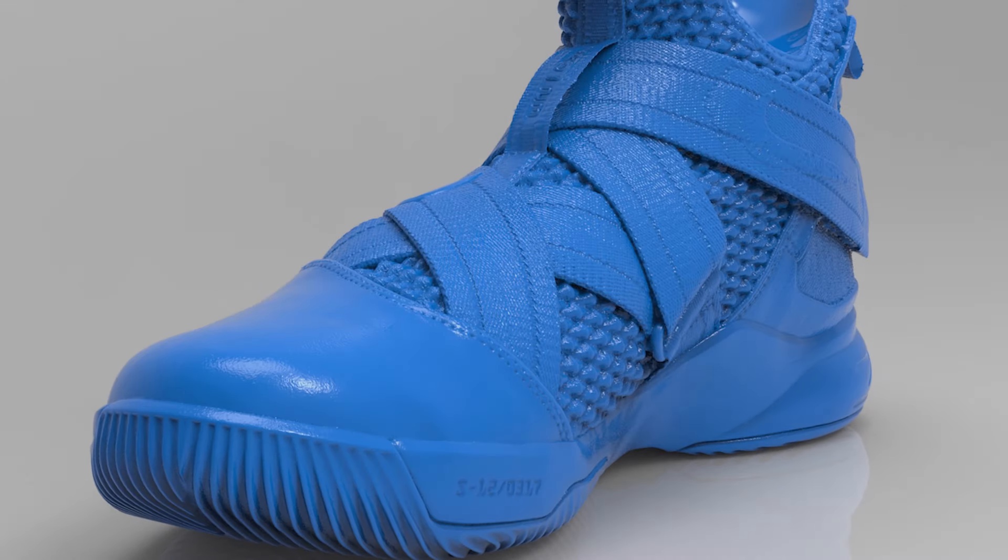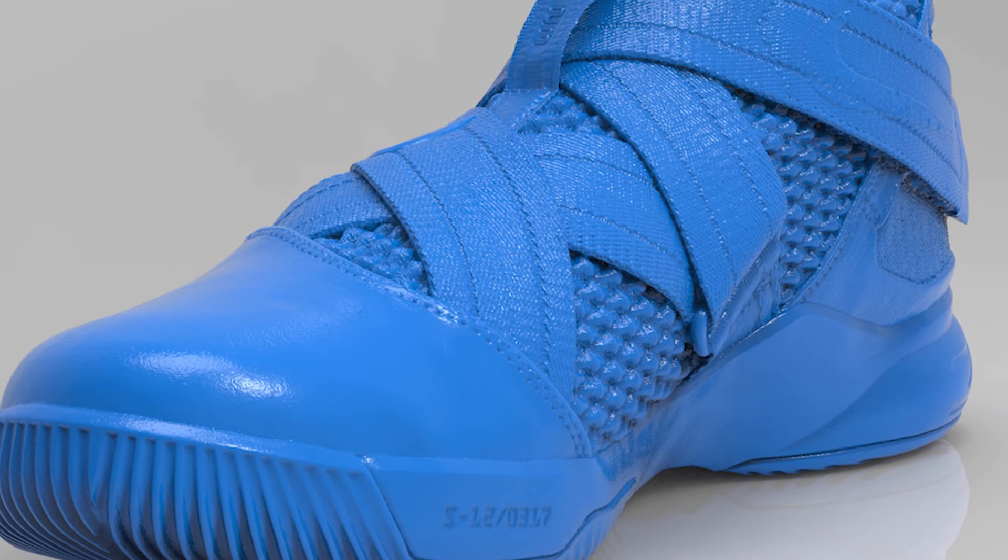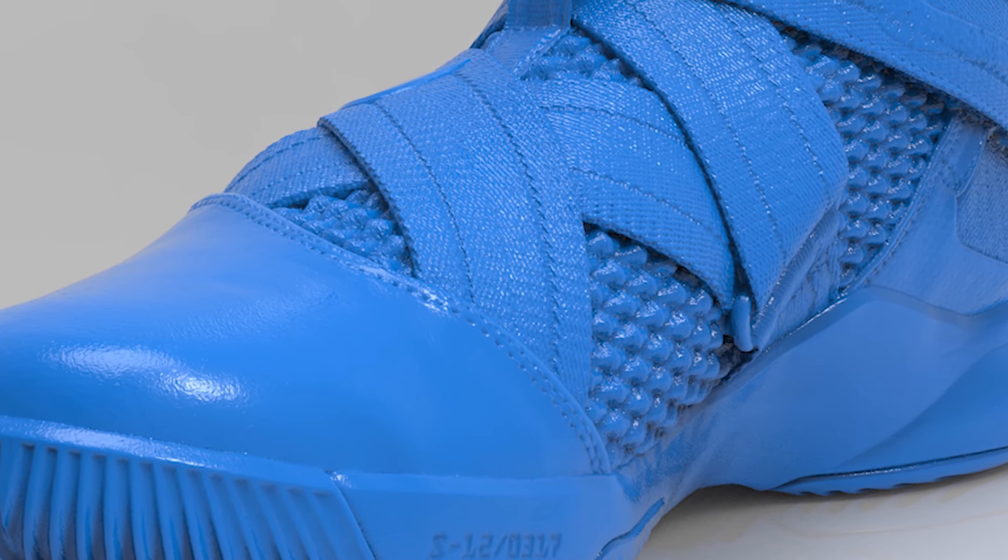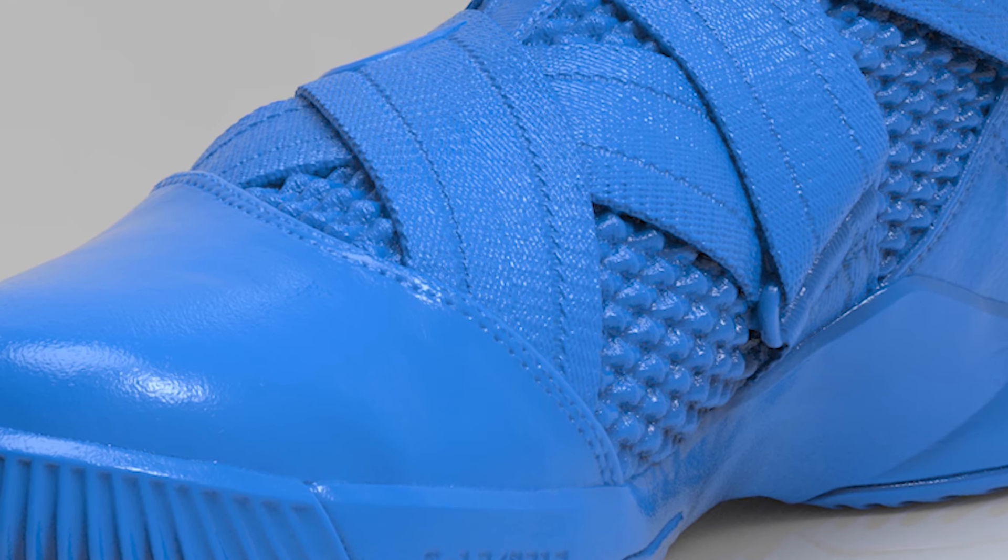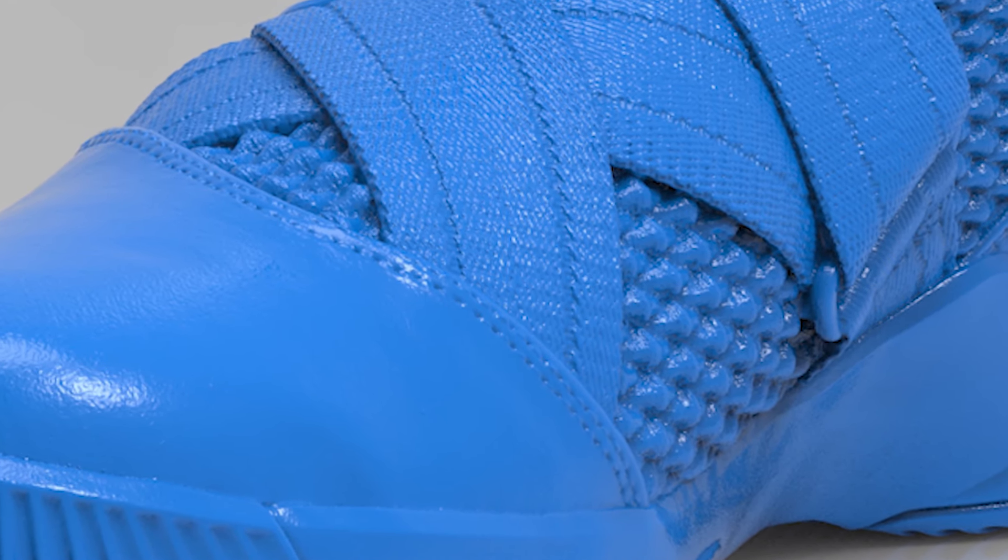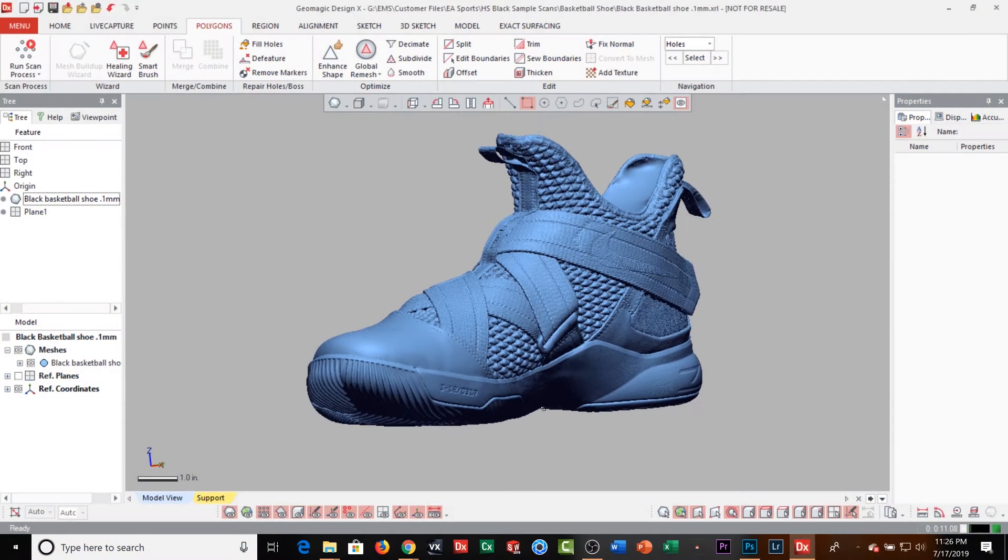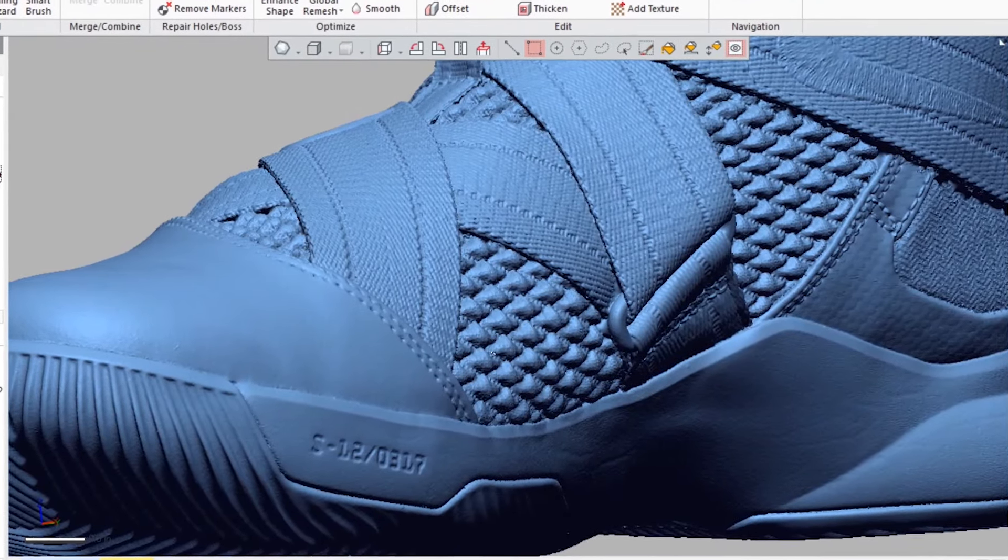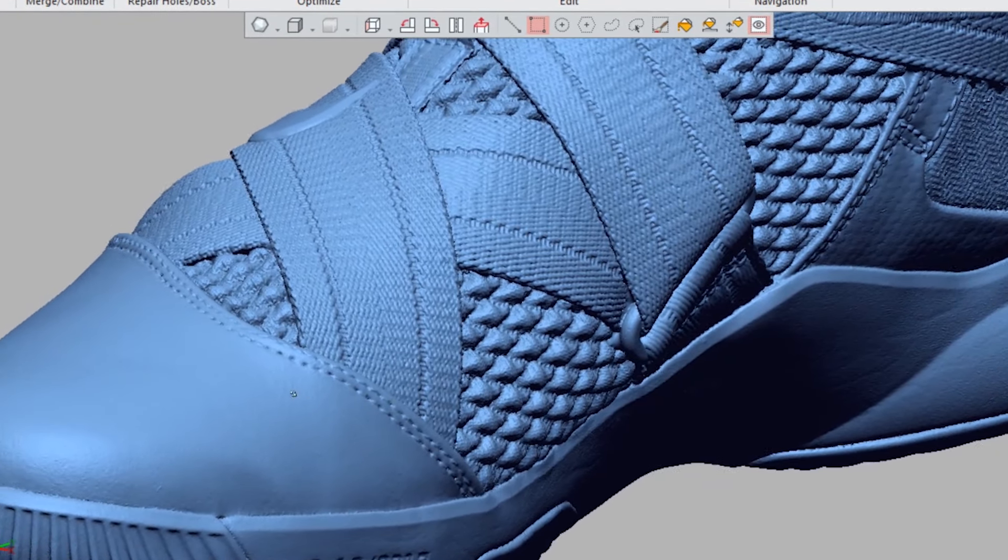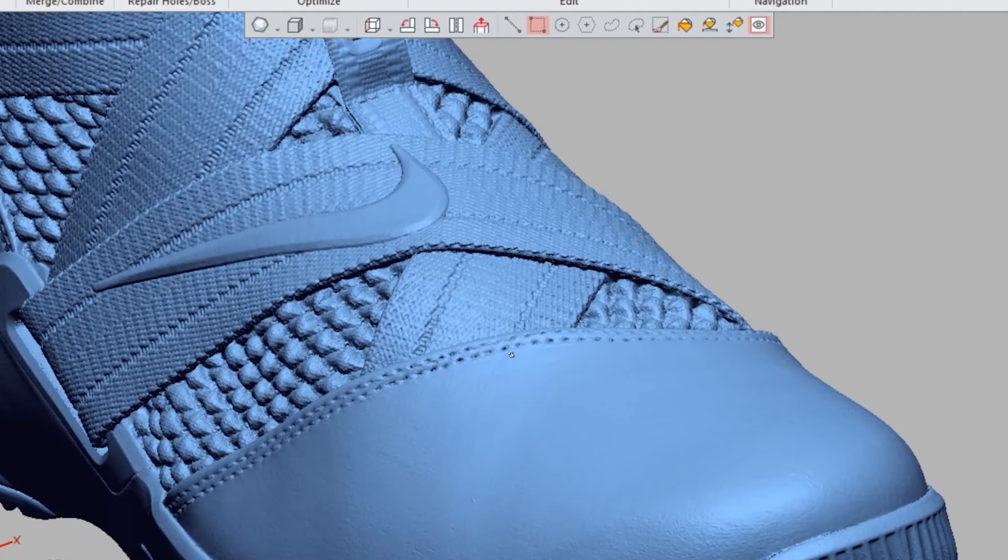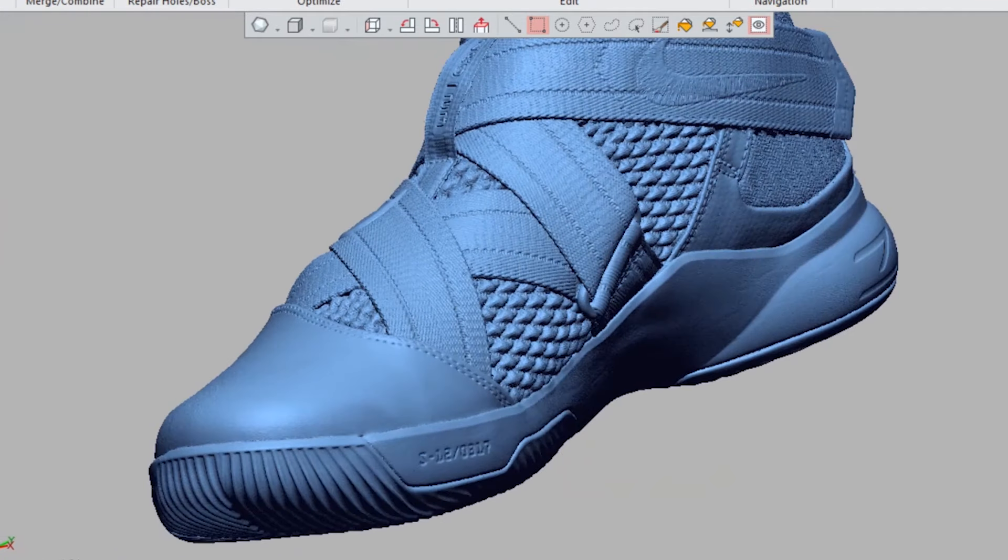26 million triangles on this basketball shoe. This shoe was 3D scanned with the new Creaform HandyScan Black. If you look at the resolution, the quality, and the detail of this 3D scan, it's absolutely amazing.